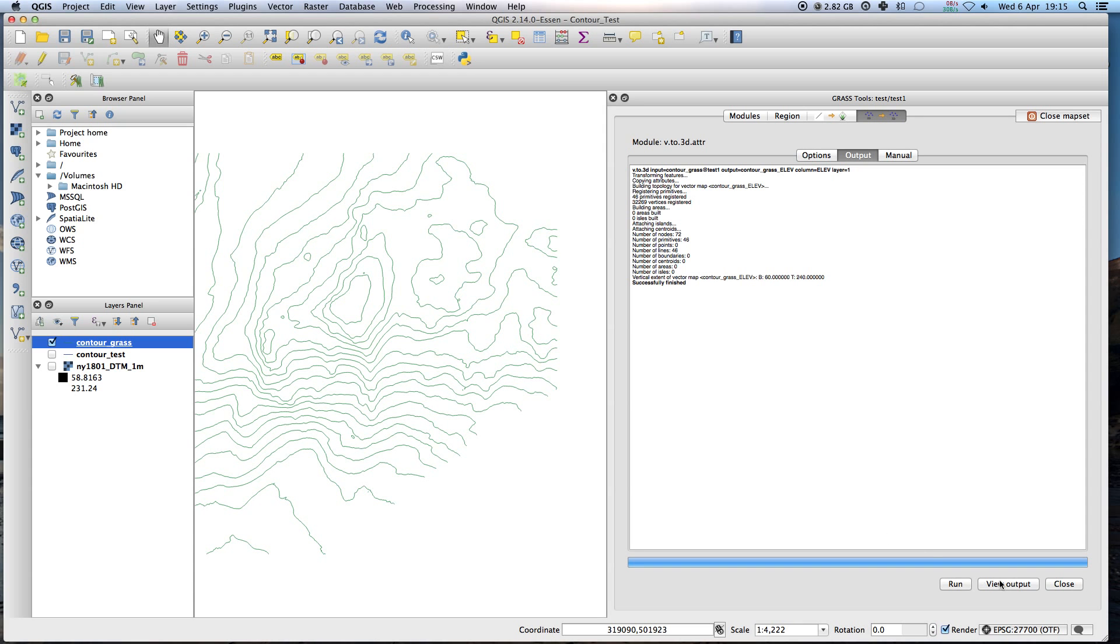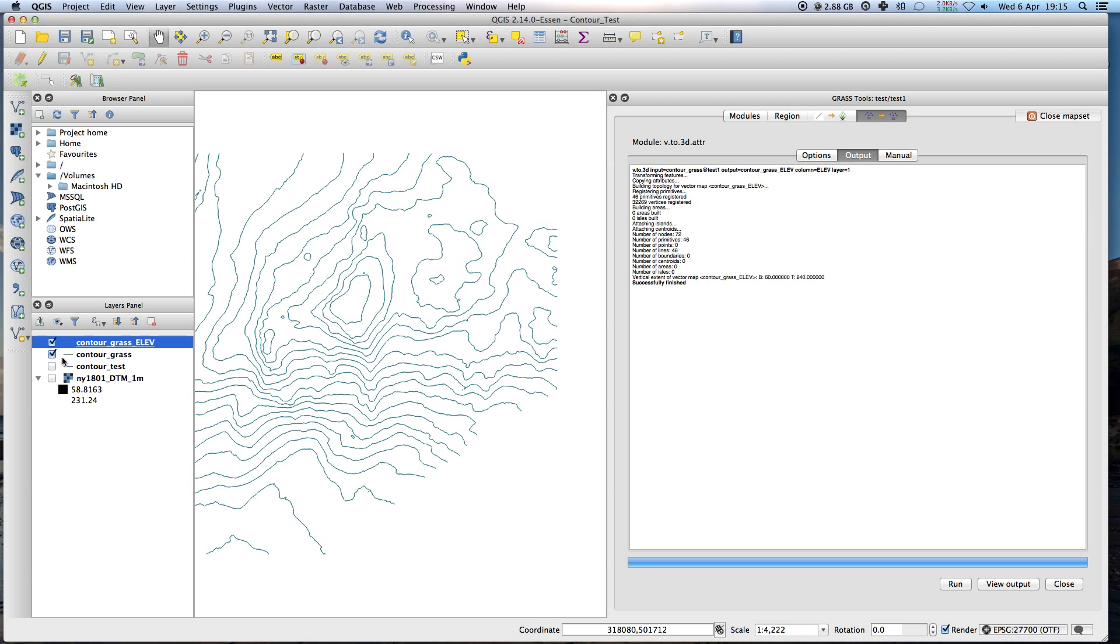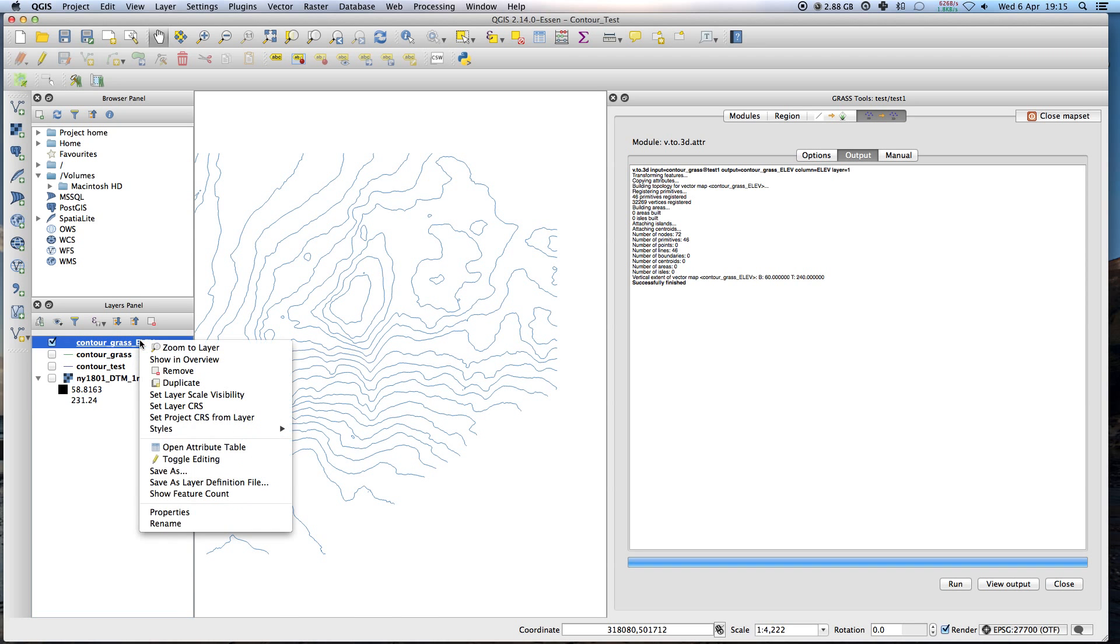Okay. Same thing again. I hit view output. And then it's output. Now this is the layer. This is the layer we want to export as a DXF.